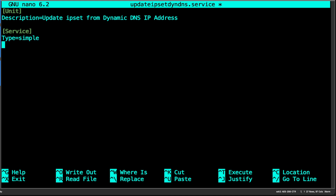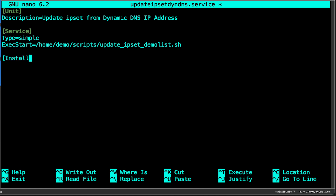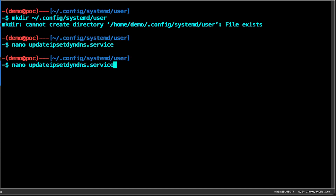Next we have the service section. By default the type is simple — there are different types you can look into. We want to execute the script, which I've recreated and I'll show you later, located at /home/demo/scripts/update-ipsec-demo-list.sh. Last but not least, the install section specifies the target — for our tutorial we can just set it as the default target. Then save the configuration.